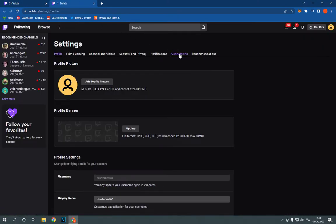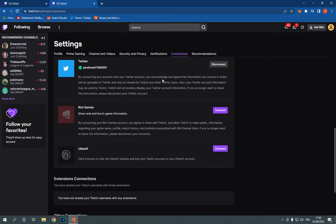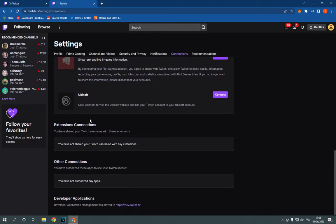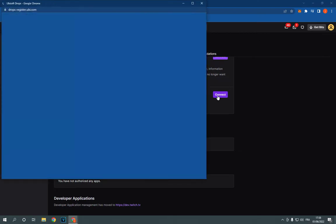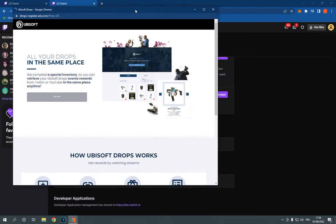Now all you have to do is click here on connections. After you click on connections, scroll down and you will find this Ubisoft option. Click here on connect and here you go, you will be able to connect your account from here.